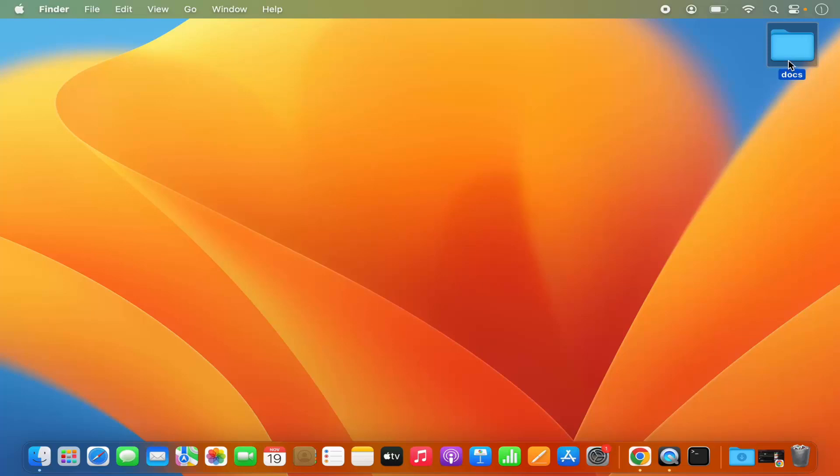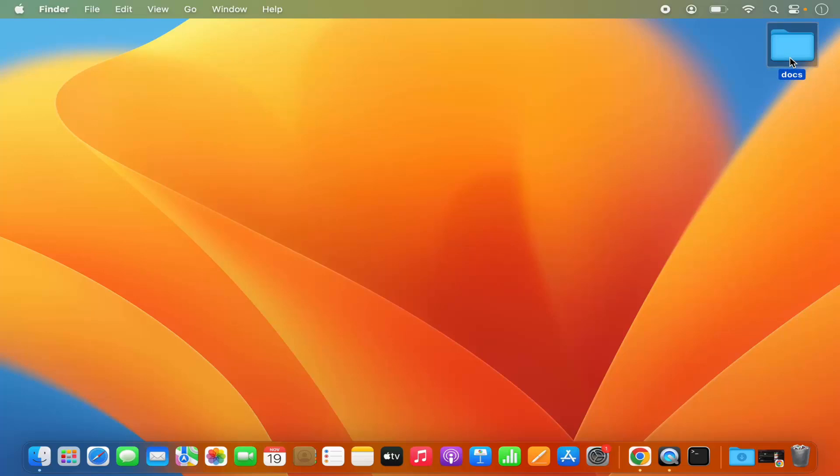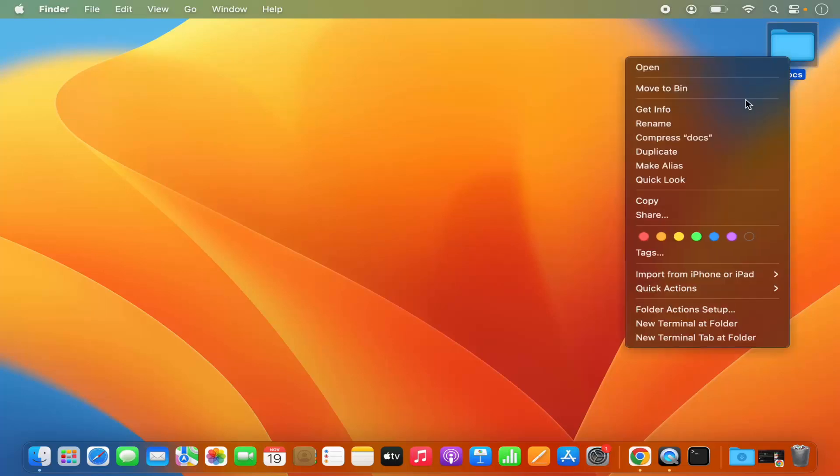Once again, when you right-click on this folder—so when you select this folder and right-click on it, or you press the Control key on your keyboard and then click on the trackpad once again—then you will be able to see more information about this folder.